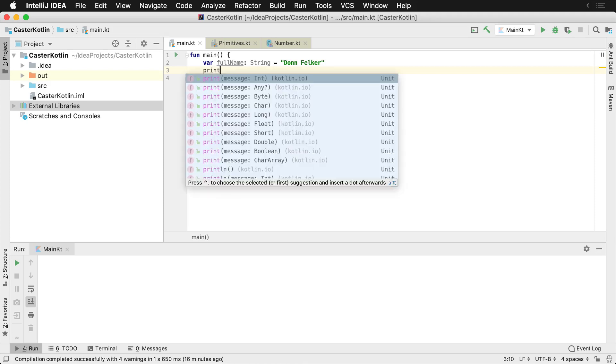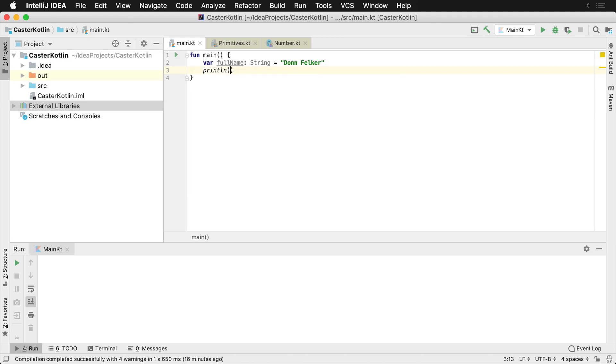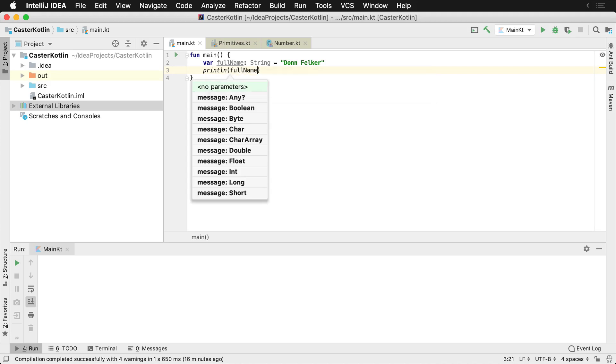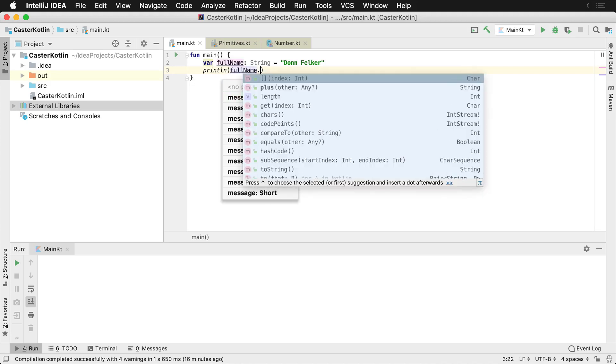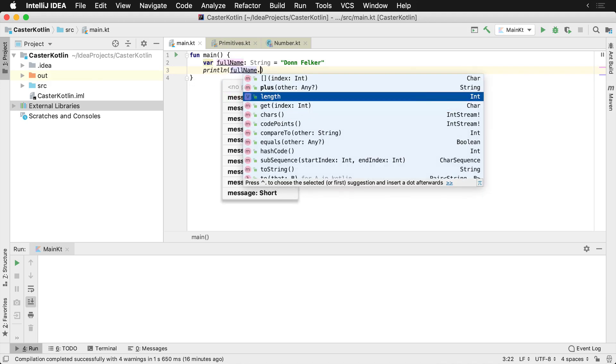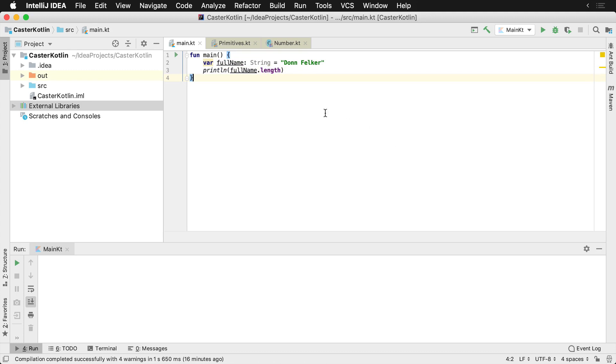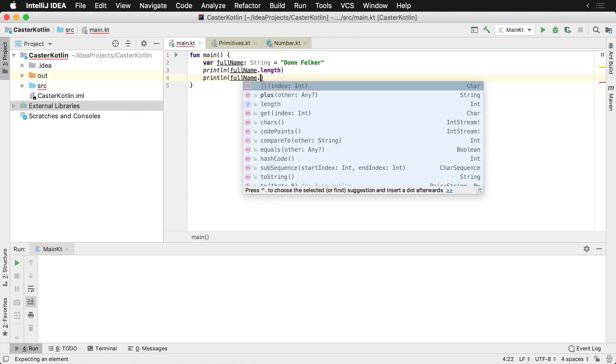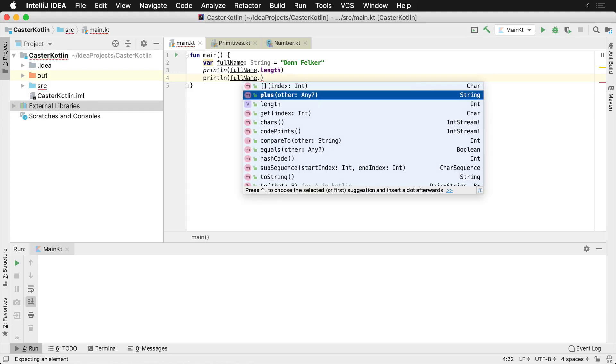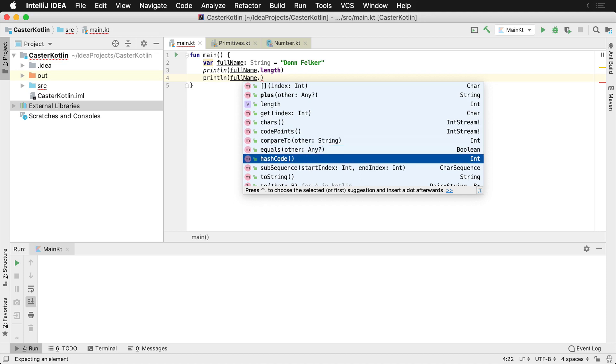We can call different methods and properties on the full name variable by typing dot to get perhaps the length. This will provide us the length here. I'm gonna duplicate this line by pressing command D. I can also get the actual characters in it, which are gonna provide us a stream of characters.